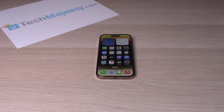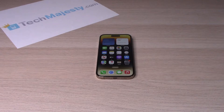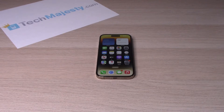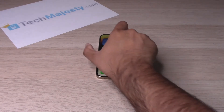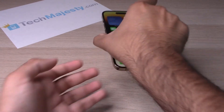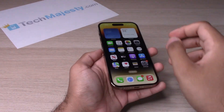Hey guys, Johnny here. Today I will be showing you how to give your iPhone 14, iPhone 14 Plus, iPhone 14 Pro, and iPhone 14 Pro Max a virtual home button. So let's go ahead and get started.